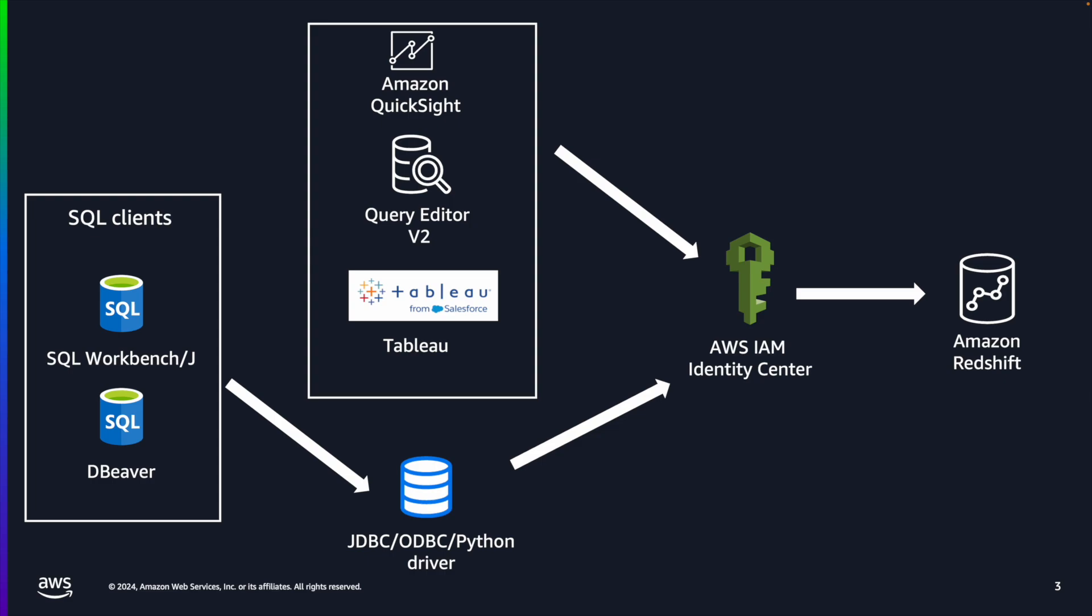To use this, you can configure your SQL clients to use IAM Identity Center authorization by configuring issuer URL, plugin name, and IDC region fields.